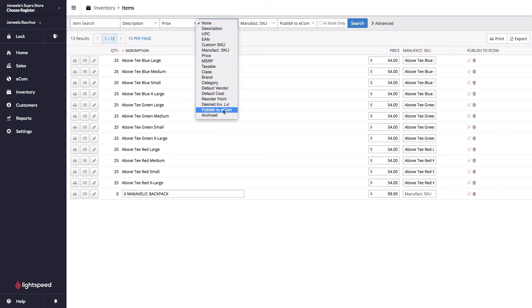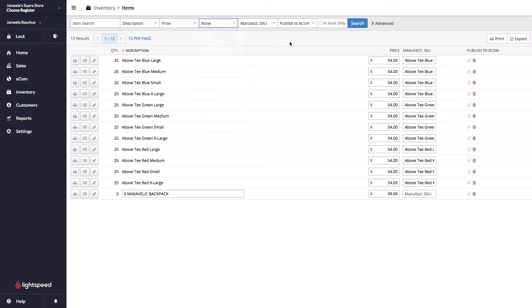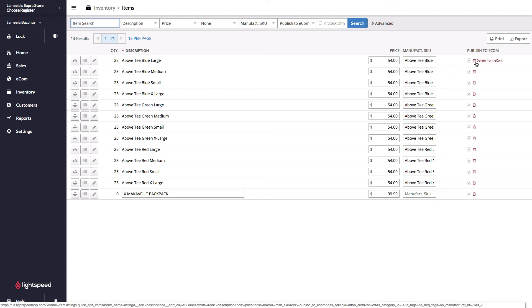Publish to e-com has already been added. Add the fields that you'd like to see, click on search, and then go ahead and make your modifications. Over here, I can start removing or checking off products that I'd like to see on my e-commerce.